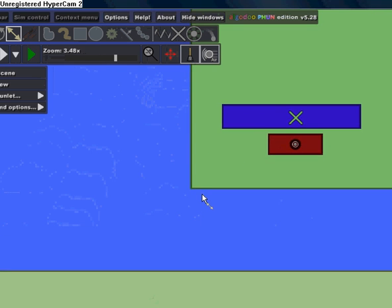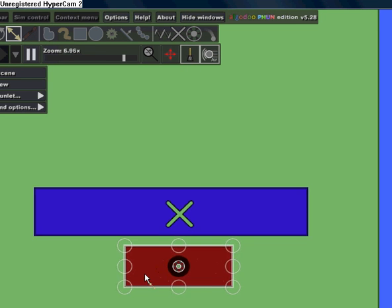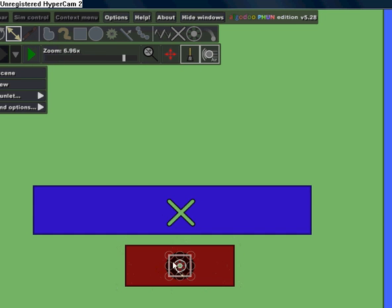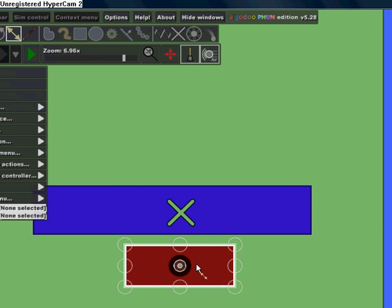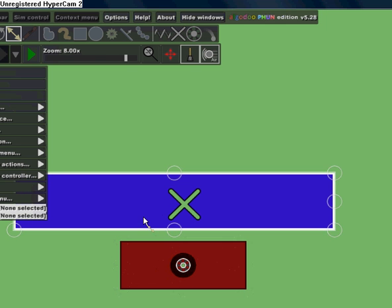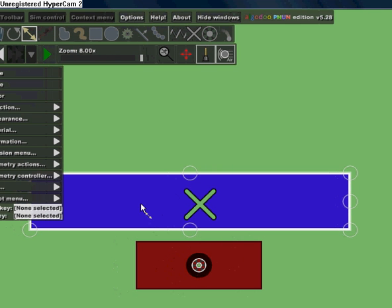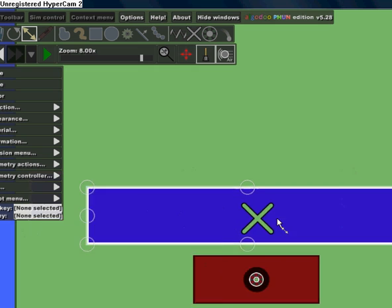So basically how it works is when this object starts spinning, it collides with this object. And in the Script Menu, on this object, we put that if anything collides with it, then it's going to create water particles, right?